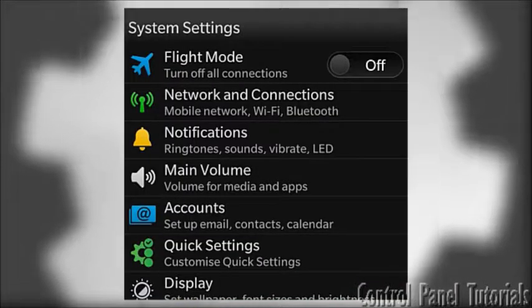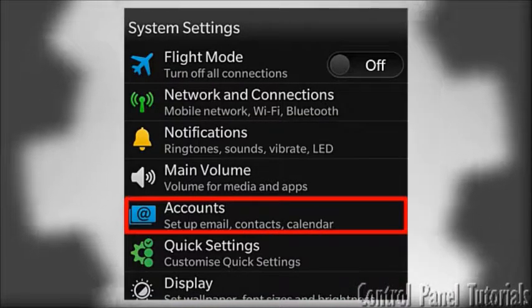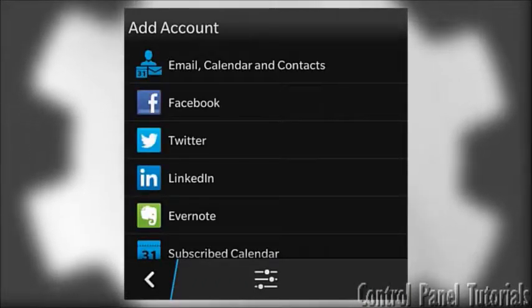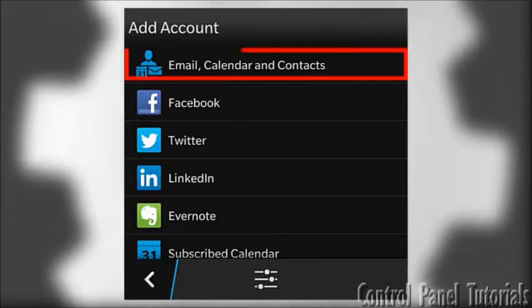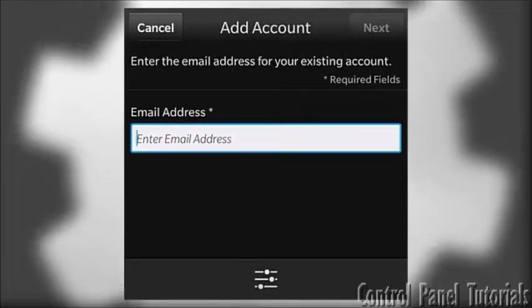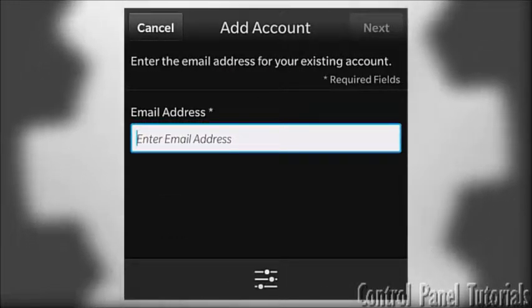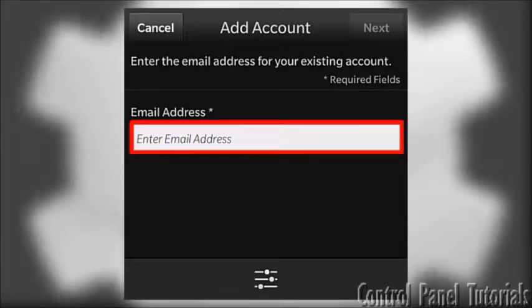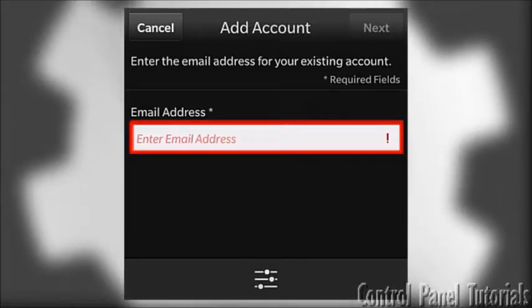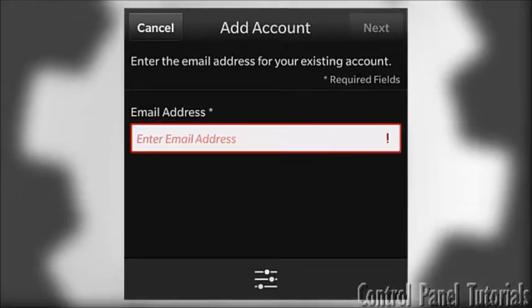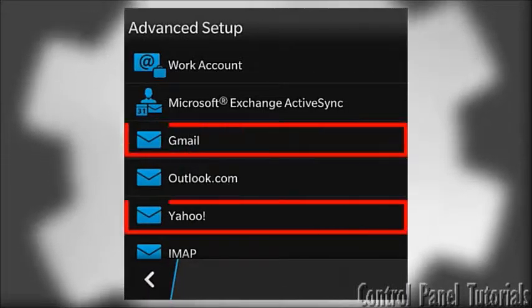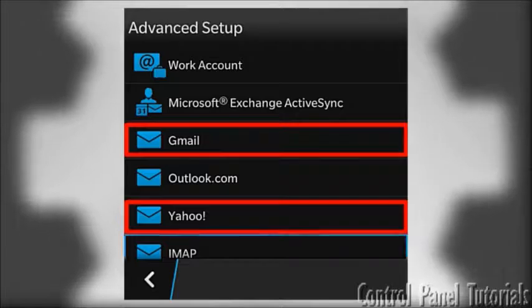Then, select Accounts from the options you see on screen. After that, select Email Calendar and Contacts and you will be taken to the Email Setup wizard. Skip the Email field, it is for automatic setup on mail services like Yahoo and Gmail.